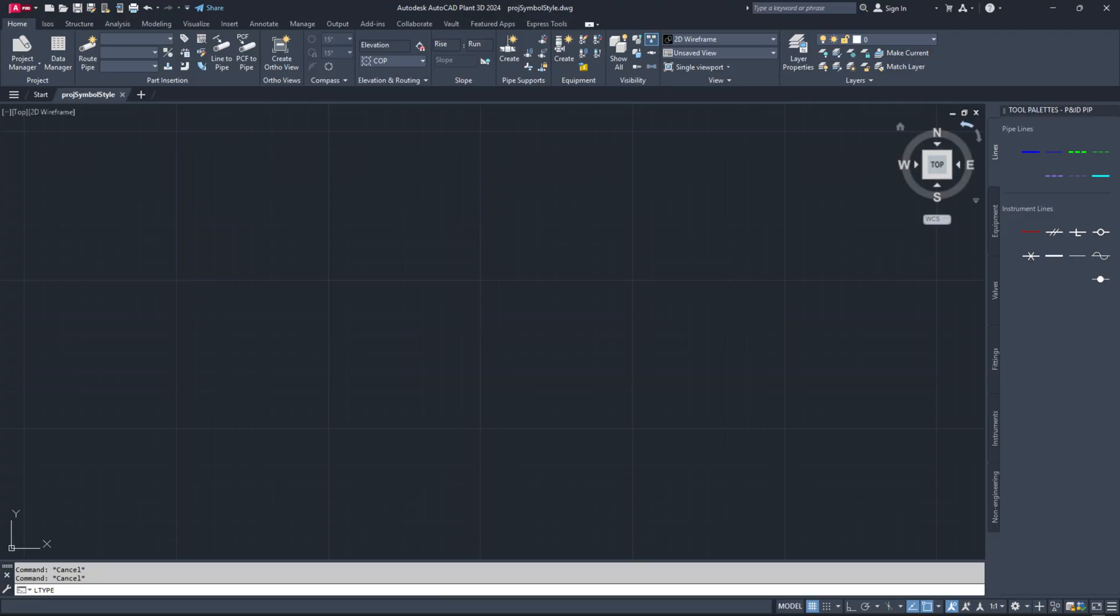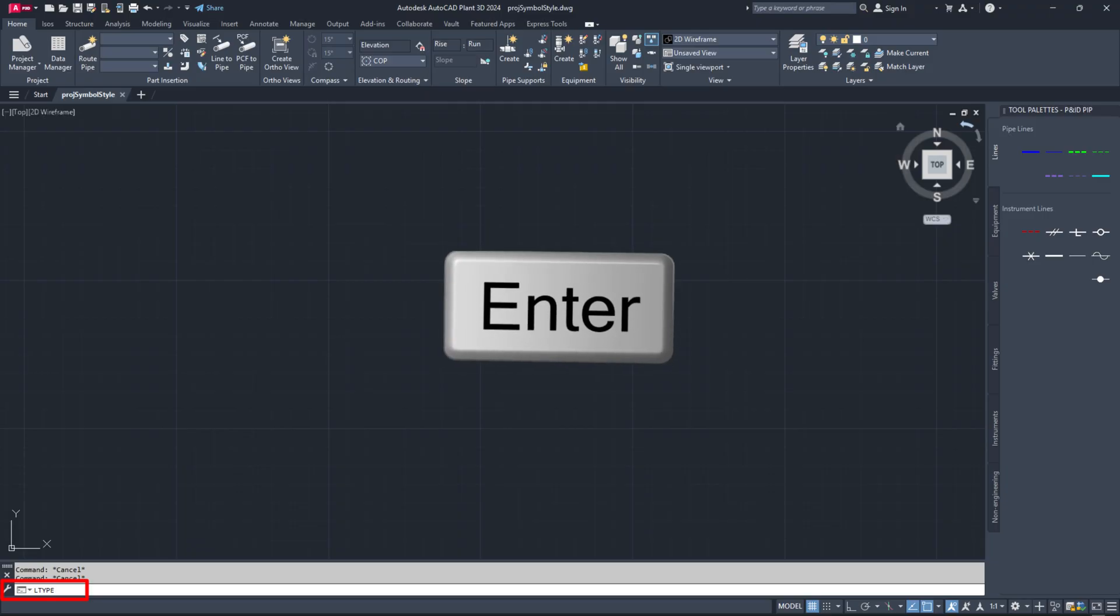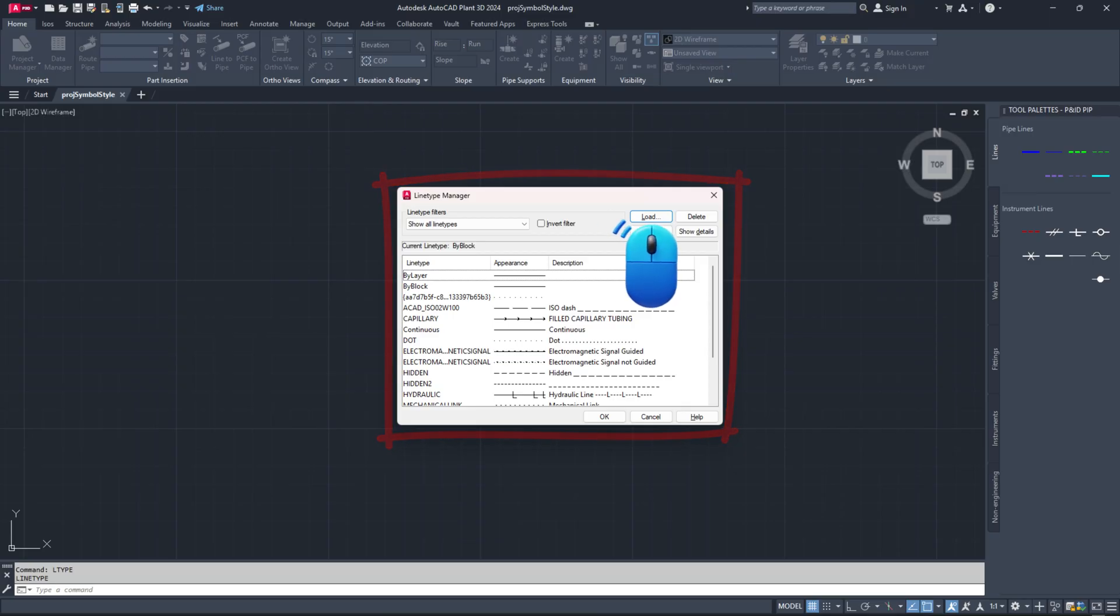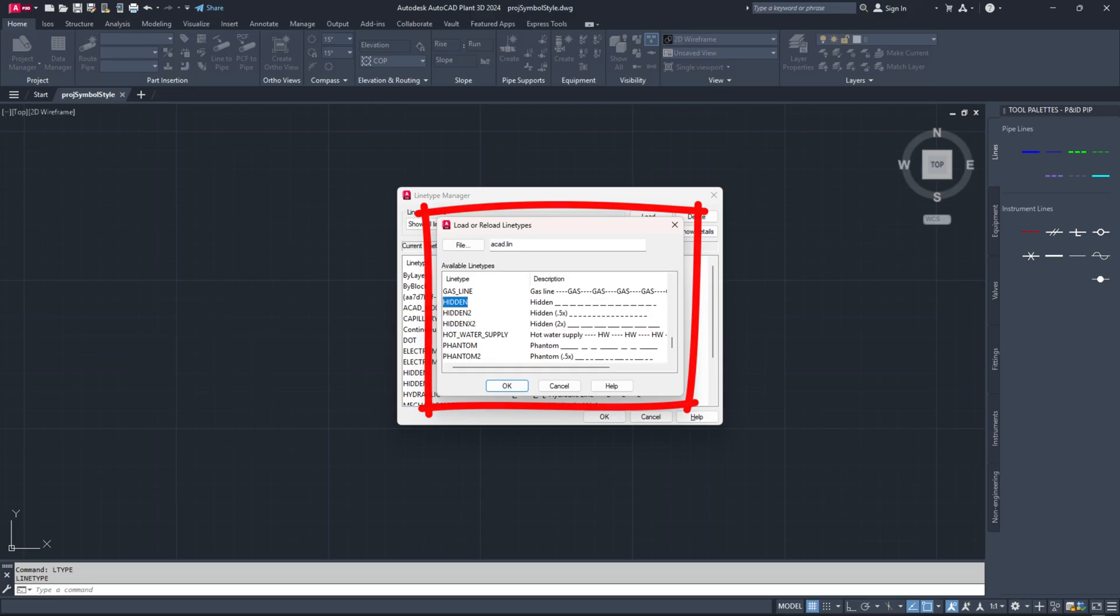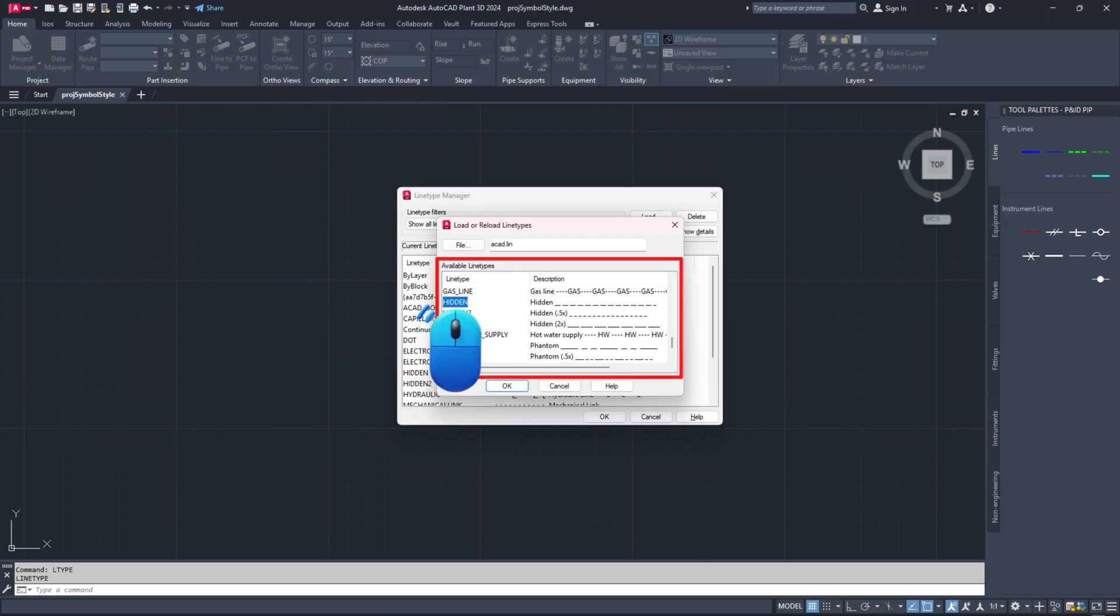In the command line, type ltype or lt and hit enter. In the line type manager dialog, click the load button. A load and reload line types dialog will appear with ACAD.line already selected. Search for the desired line type and select it.